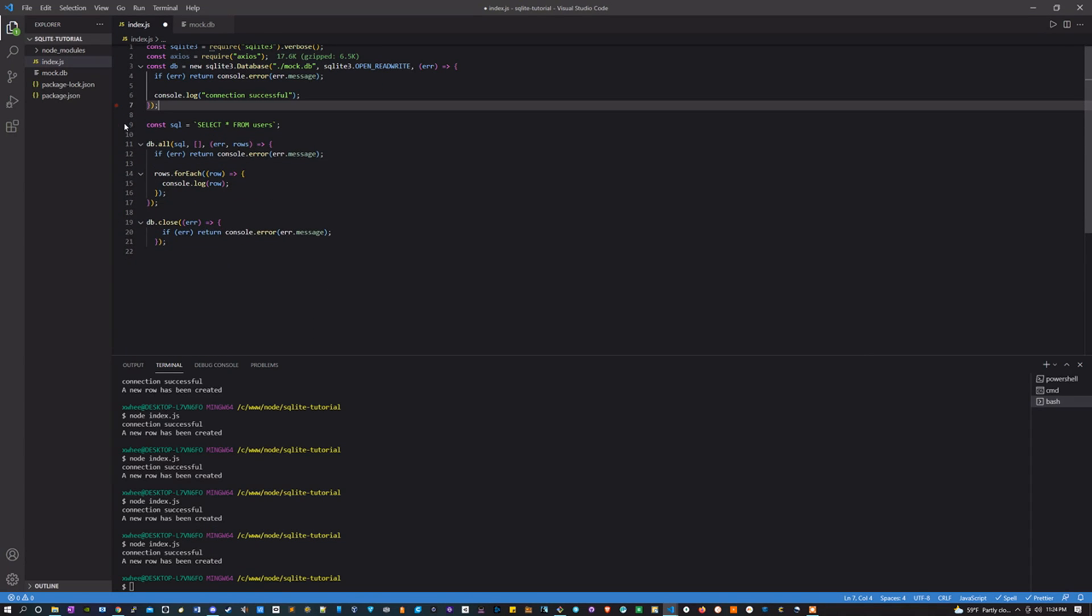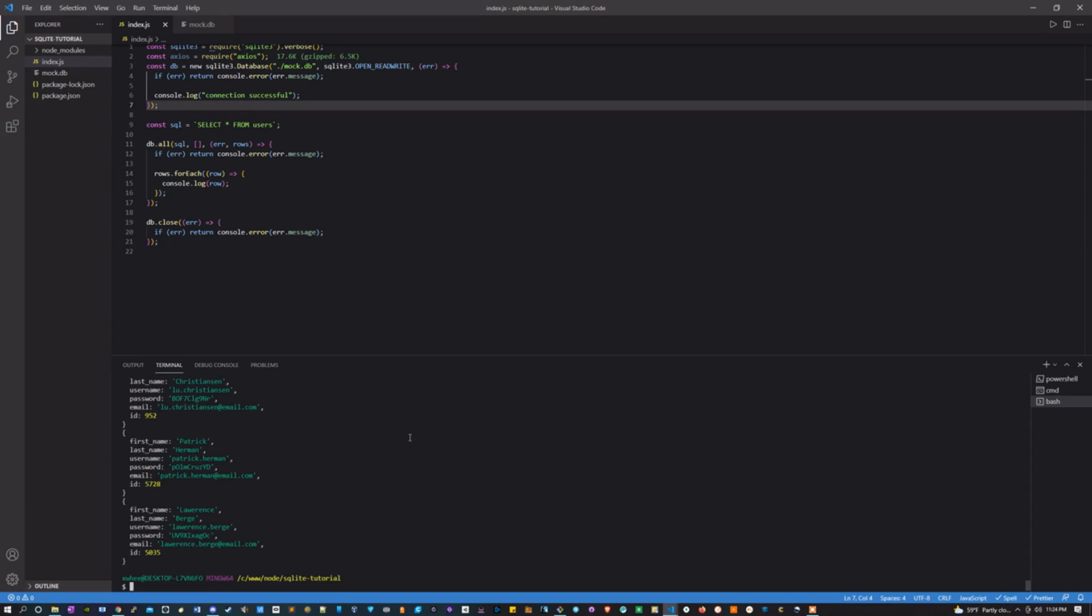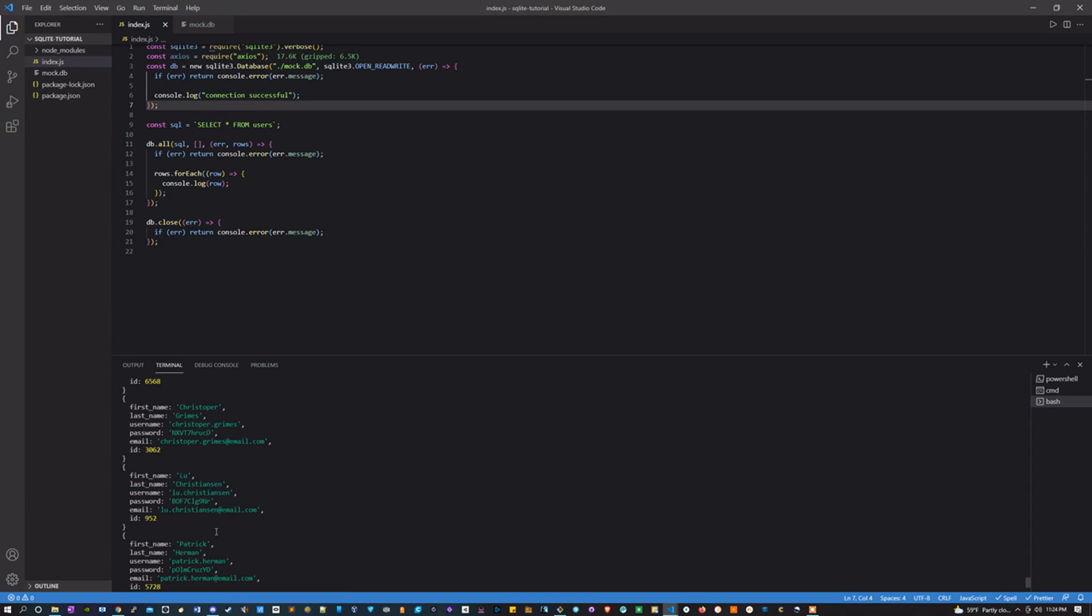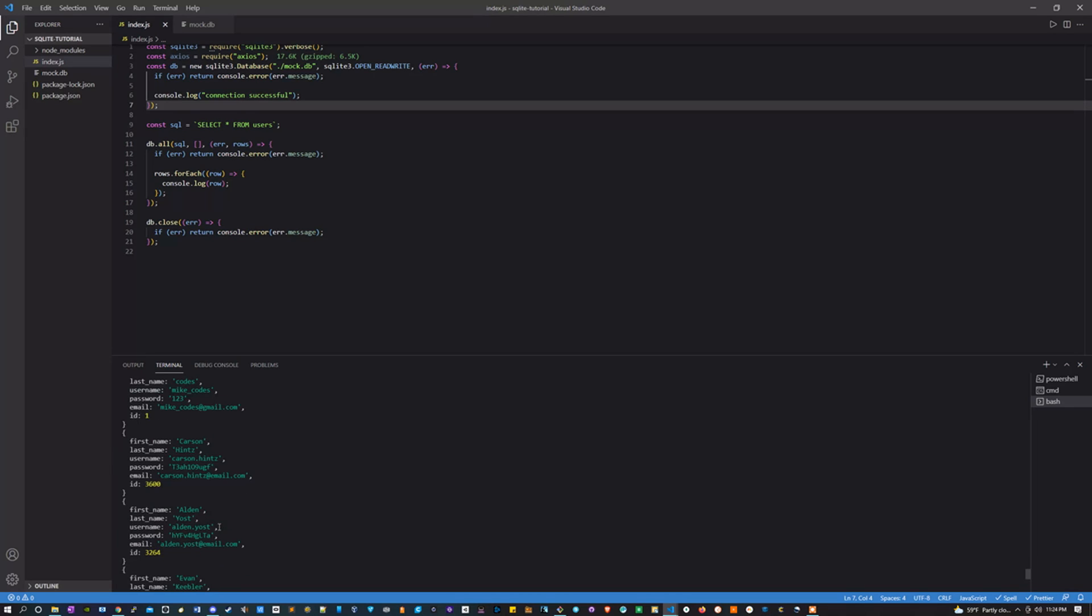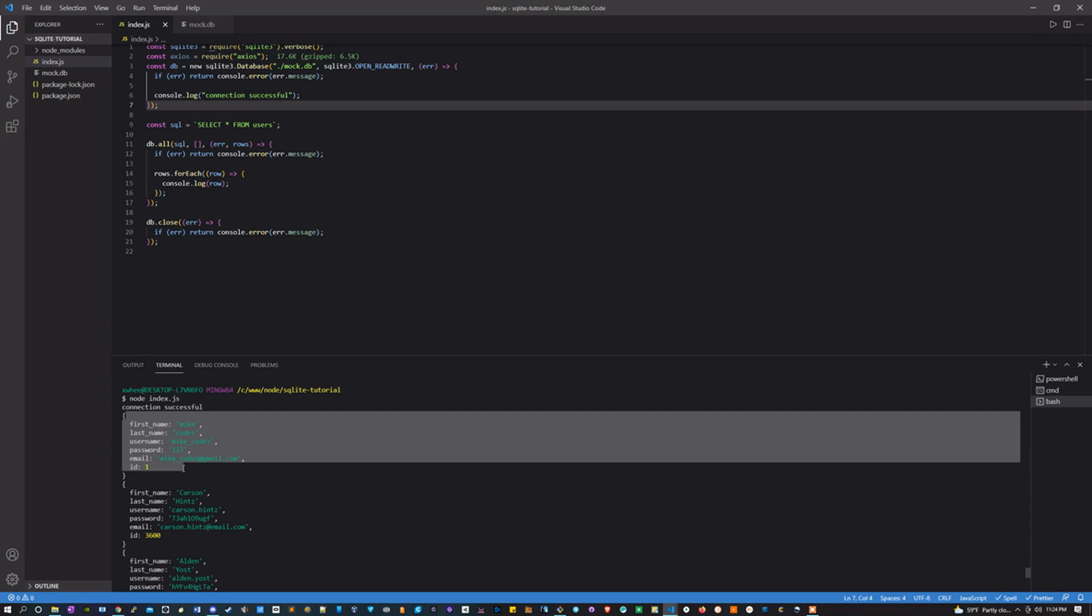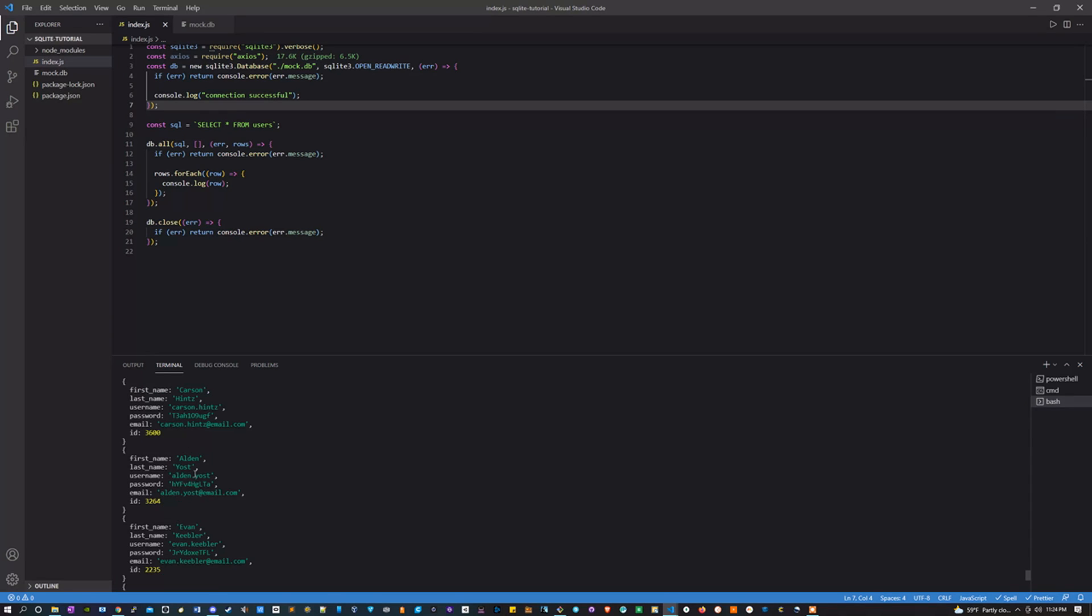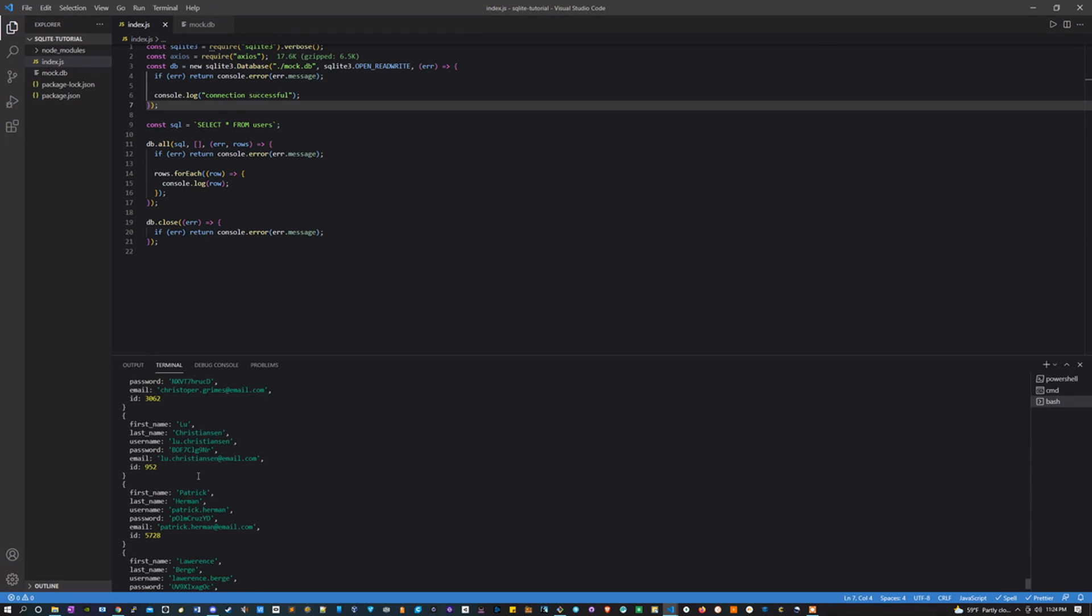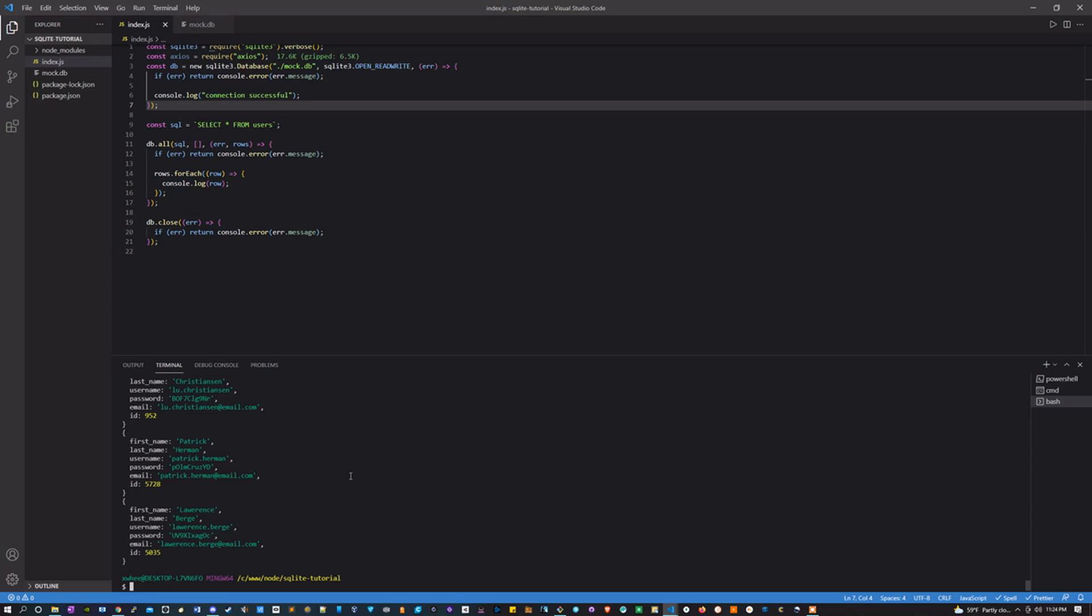Get rid of the whole axios request and run it. And look at that, we have a whole bunch of entries now, all with random user data, except for of course the first one I wrote in.